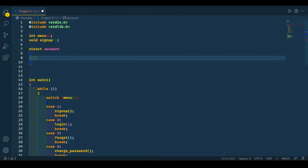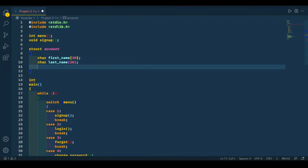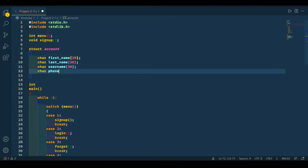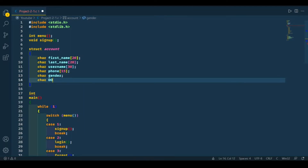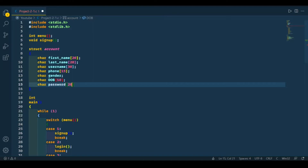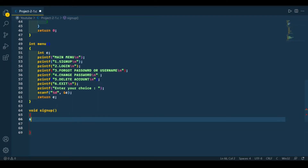The first thing we want to ask the user is his first name, so let's declare a string called first name — 20 characters is sufficient. The second is last name. The third thing we need is a username, like when you create a Gmail account you select a username, so let's declare a username. Let's also declare a string for his phone number and his date of birth. Now we need to declare a variable for the structure.